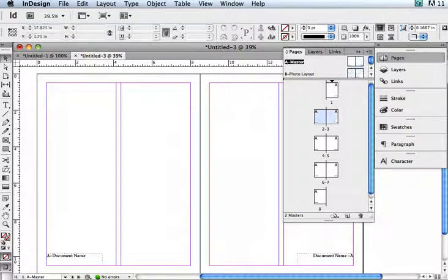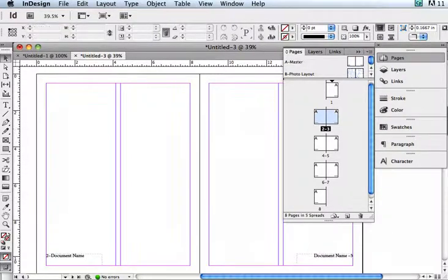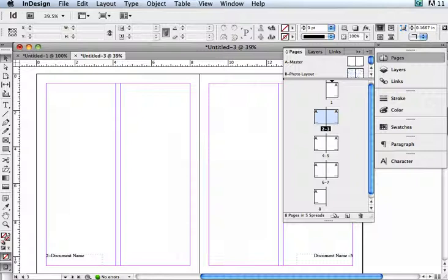So now both my left and right pages on my master are the same and both have columns. I'm going to go back to my document. Now all of my pages are based on the A-Master, so they all have those two columns.